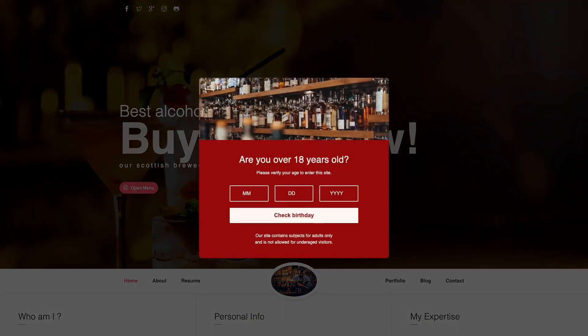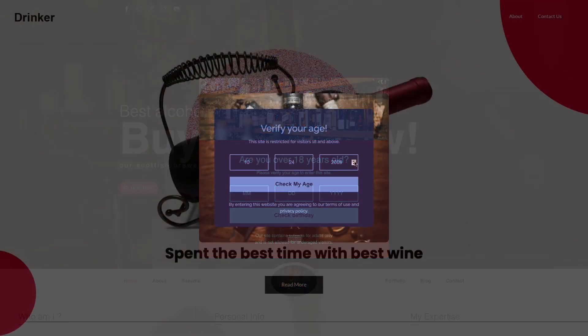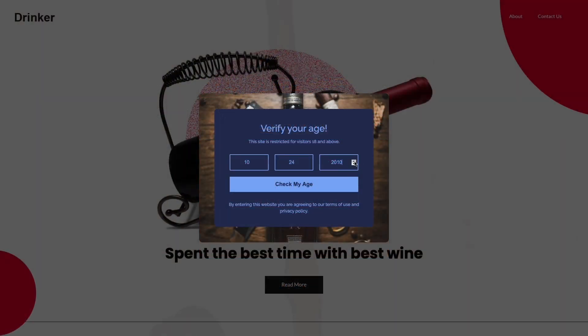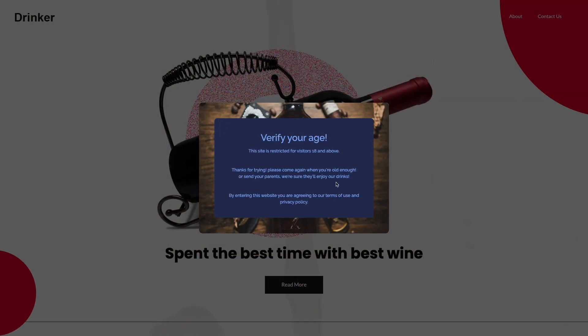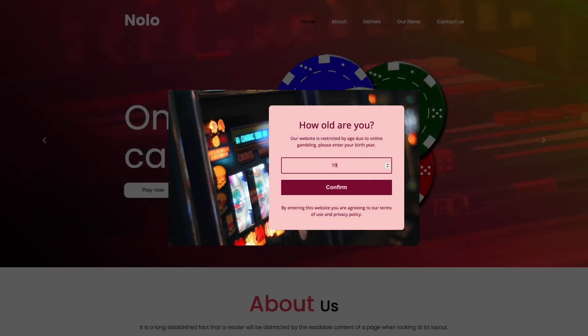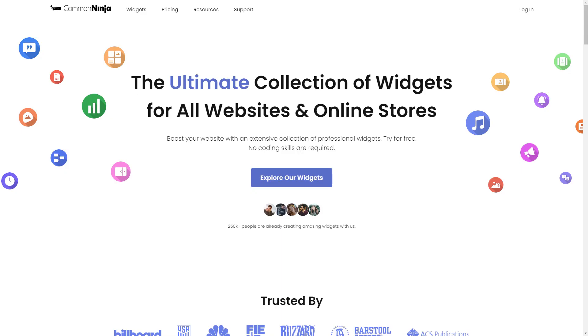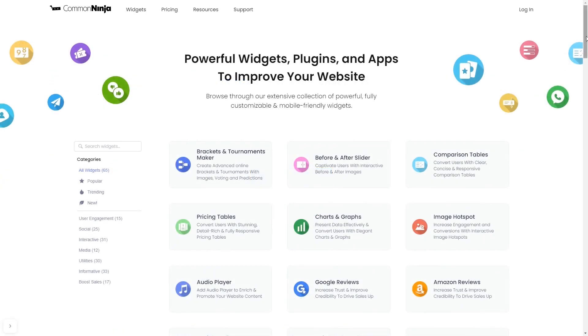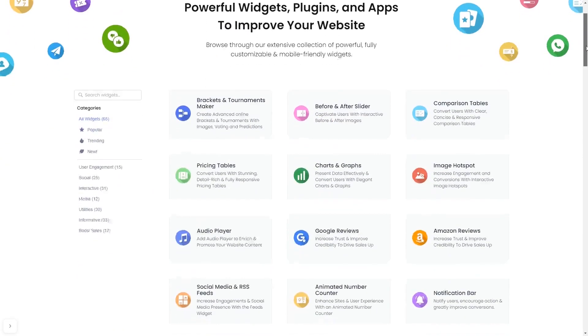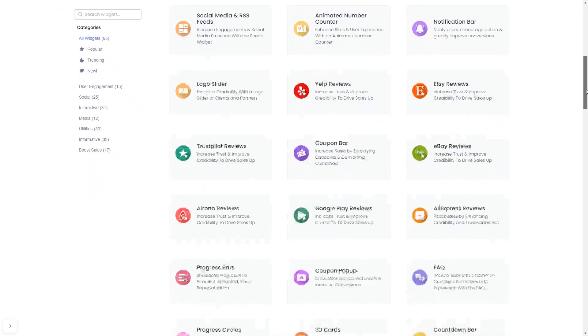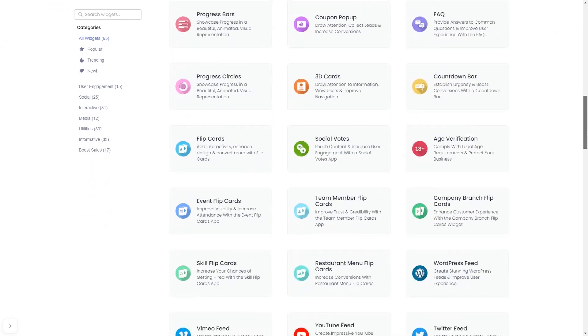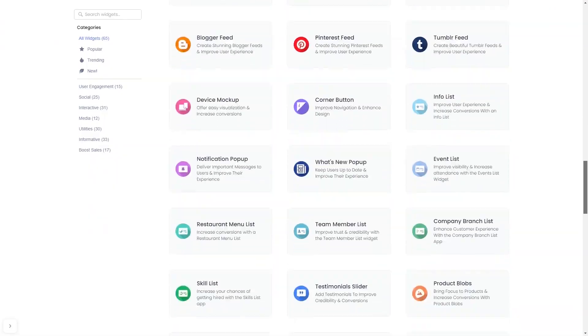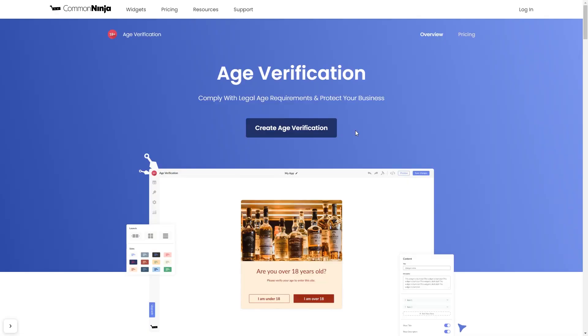The age verification widget is a great addition to any website. To start, enter Common Ninja website, choose your widget from our large collection of widgets, and once you've entered the widget page, click on the create button to enter the editor.